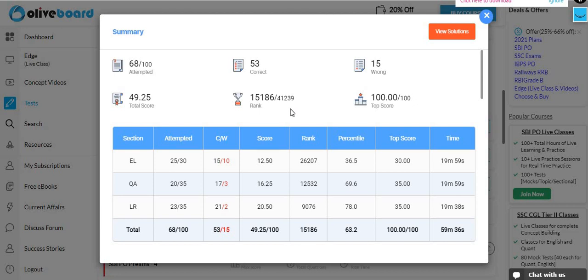So, if you talk about the quant, I had 24 attempts. 17 is correct and 7 wrong. My score is 16.25 and 69.6%.